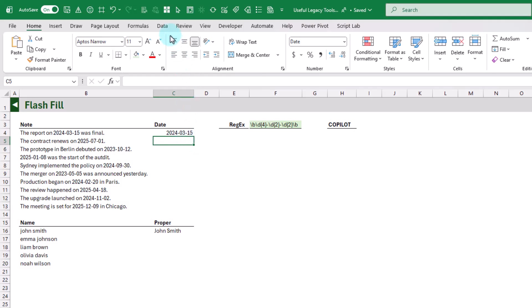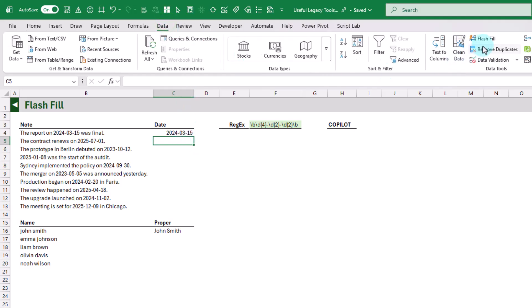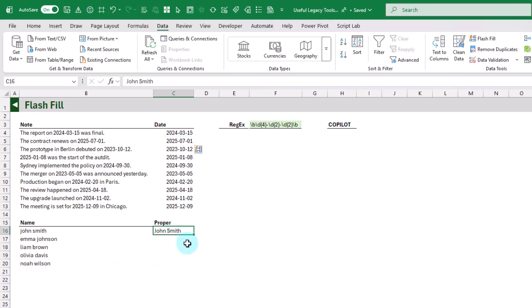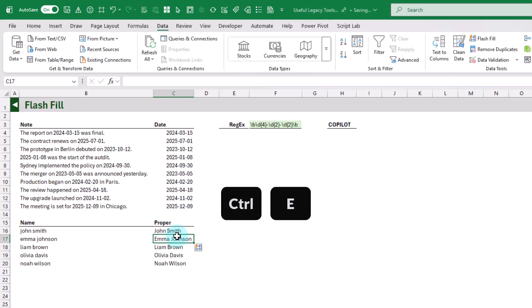Then we can use Flash Fill to get the rest. If we go up to the Data tab, we can click on the Flash Fill command and it's going to fill in the rest for us. Here we've got some names and they're all in lowercase, so we could use Flash Fill to transform those to proper case. Flash Fill also has a keyboard shortcut: Ctrl+E.